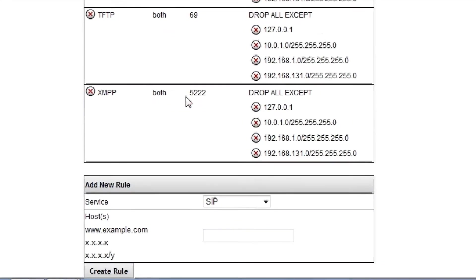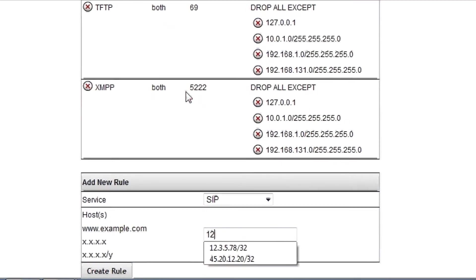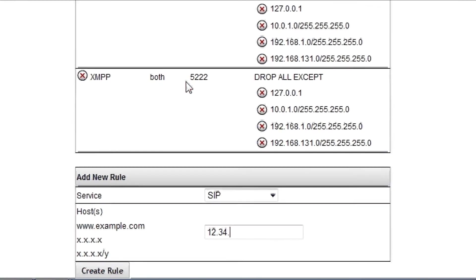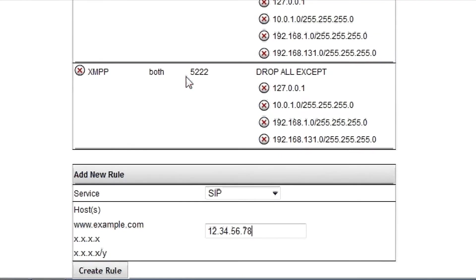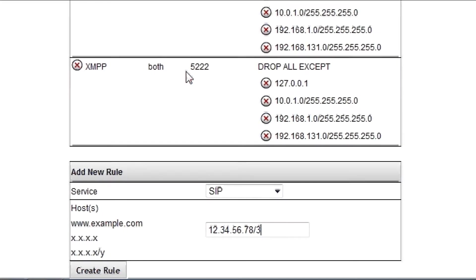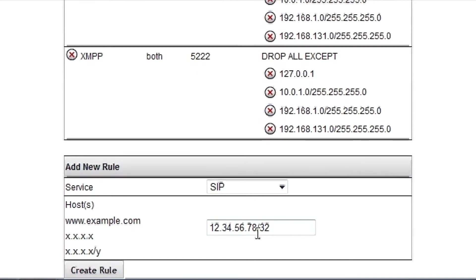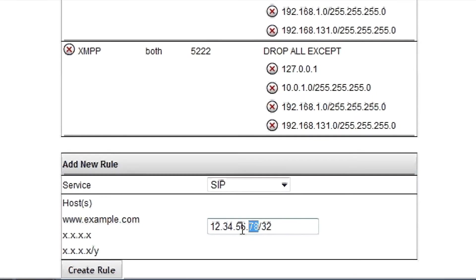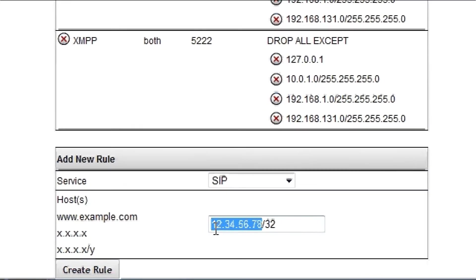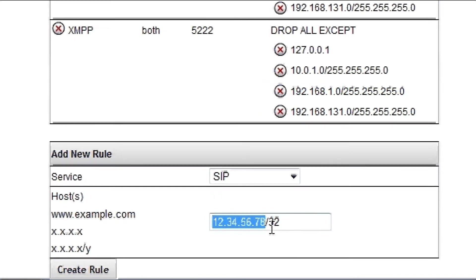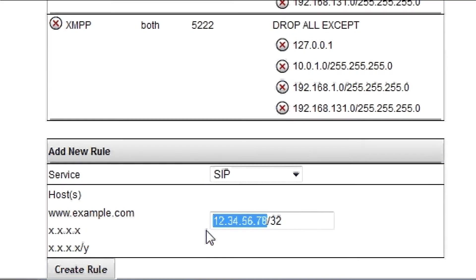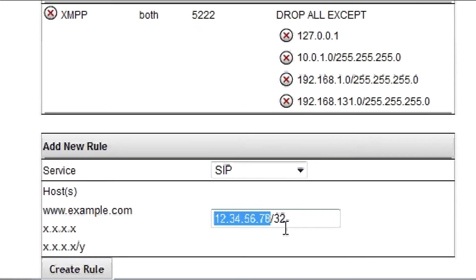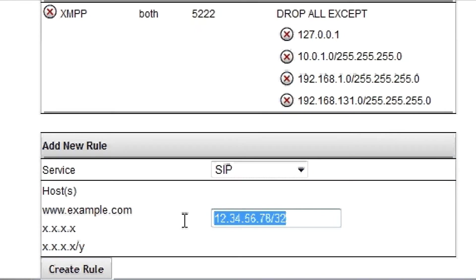And we would put in, I'll make up an IP address here, with a forward slash 32 at the end. The forward slash 32 means we will only communicate with exactly this address. We would not communicate with a different IP. You would click create rule.